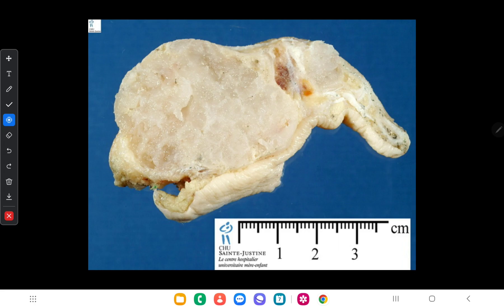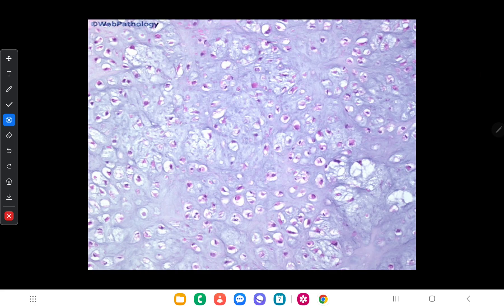Here is the gross appearance of chondroma, which shows a lobulated cartilaginous mass. In the microscopic view of chondroma you can see lobules of mature cartilage tissue.